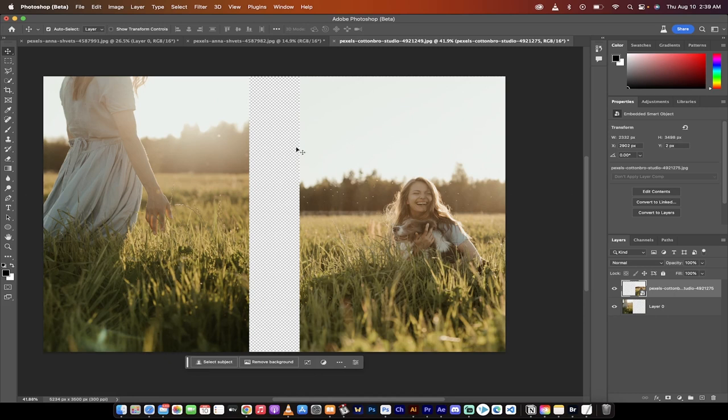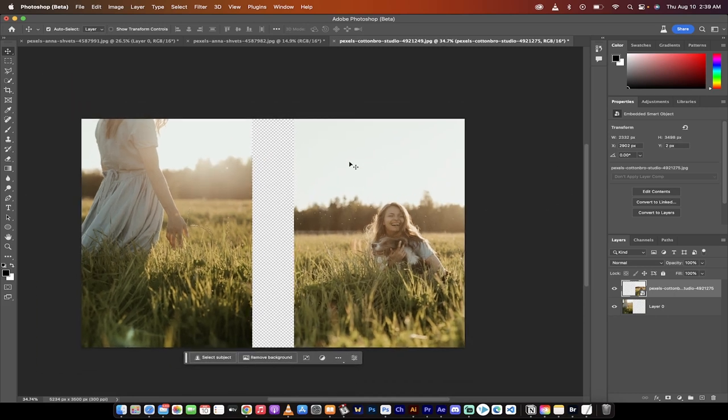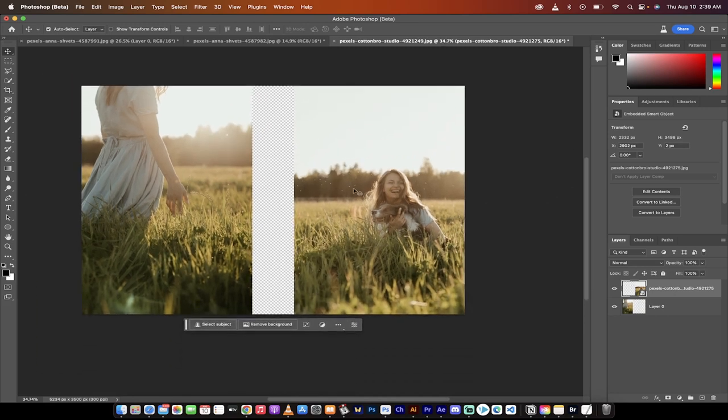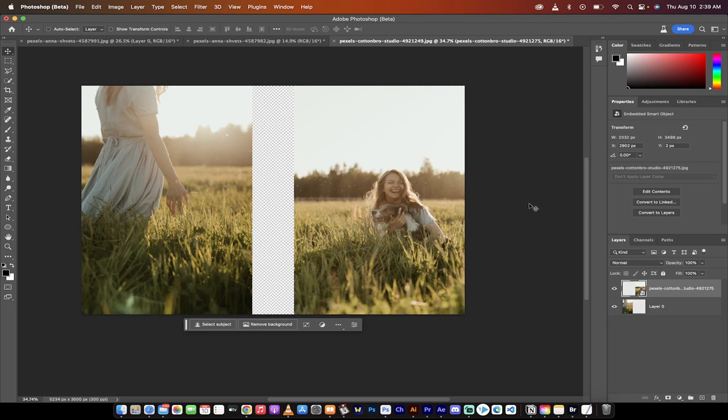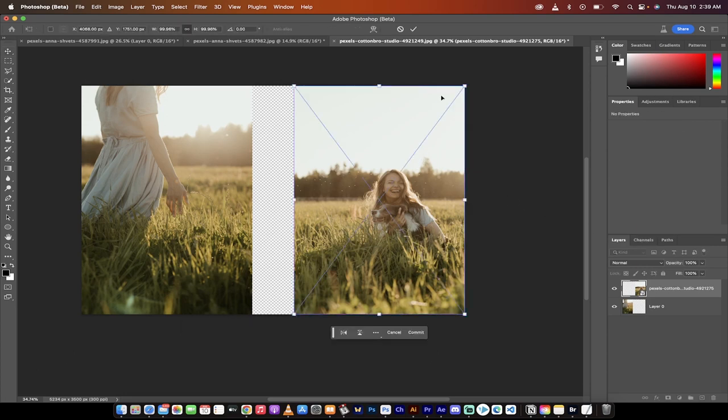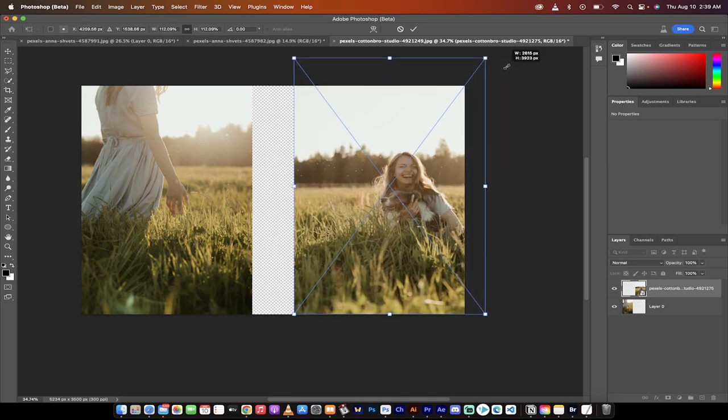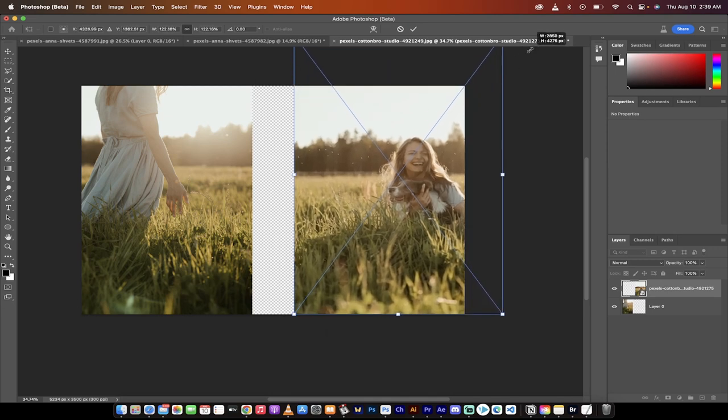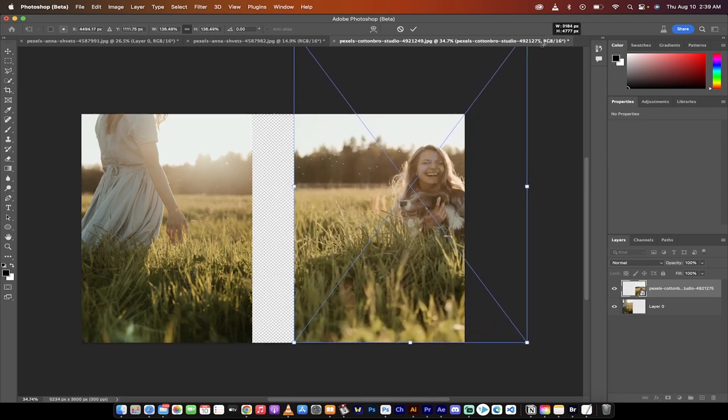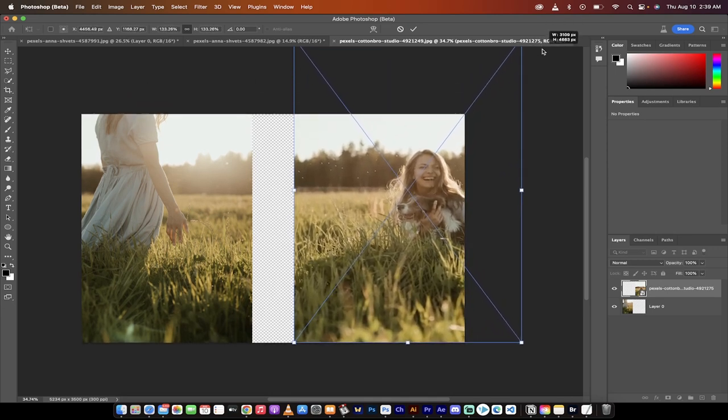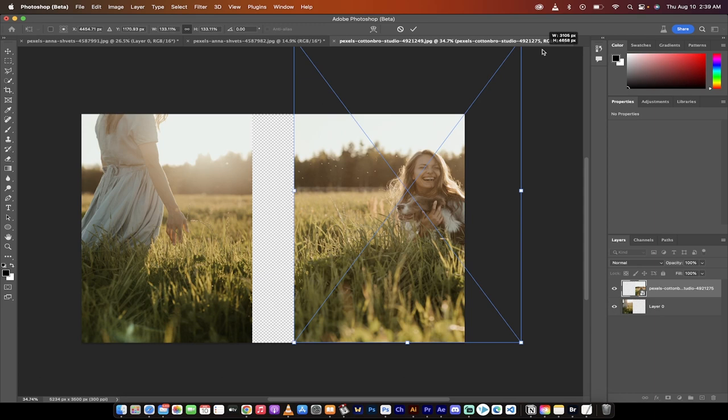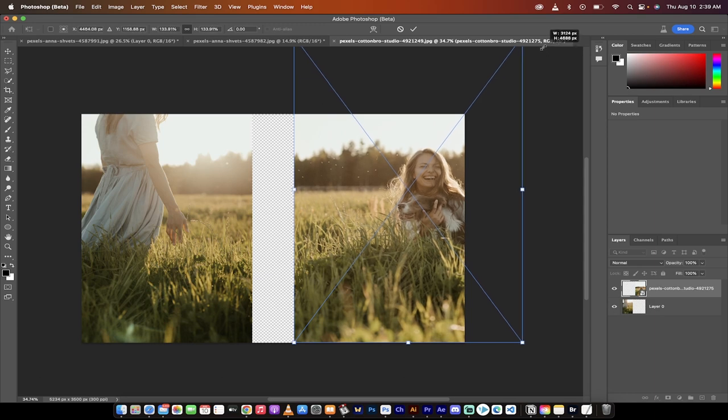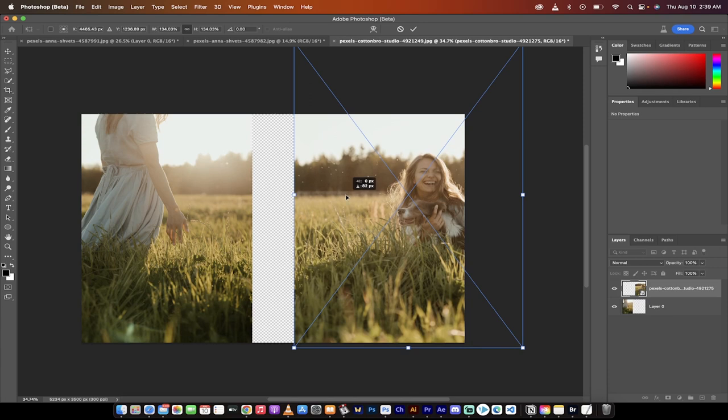Now, before I go ahead and fix this gap, you're going to notice here that this image and this image are kind of not the same size. Like they're proportionally, the focus is different. So what I'm going to do is I'm going to hold down command on a Mac or control on a PC and T and I'm just going to go ahead and resize this second image.